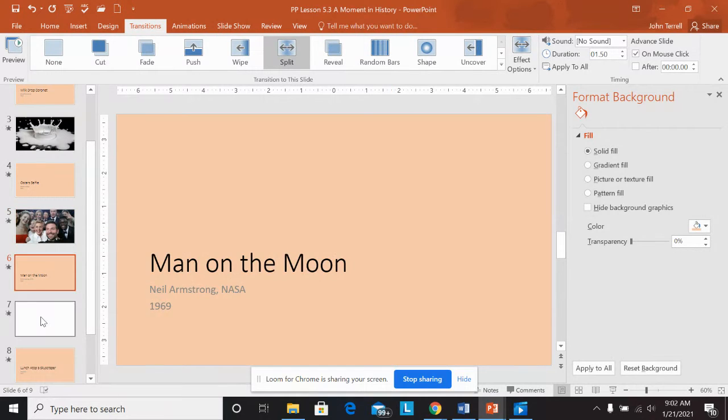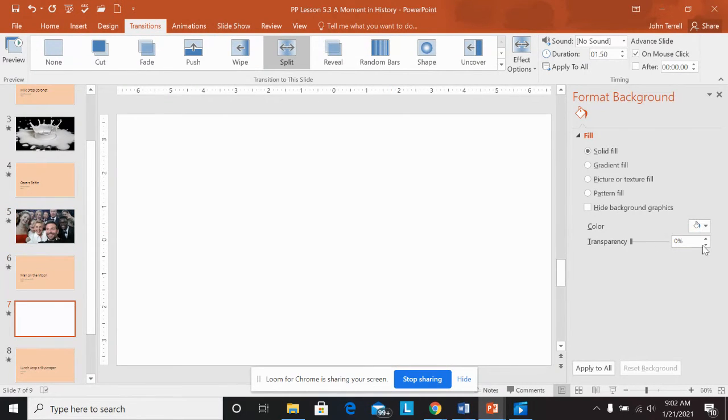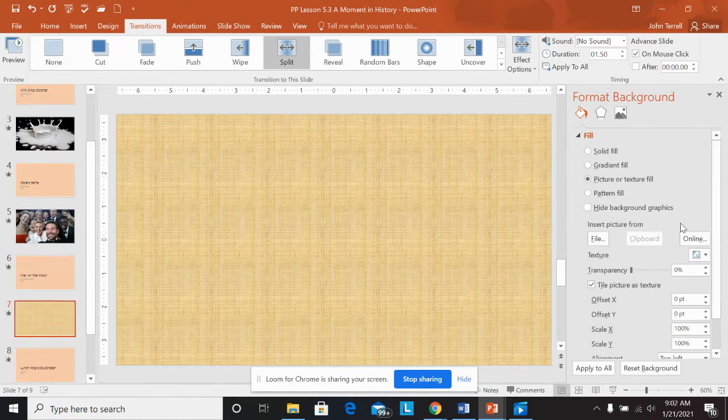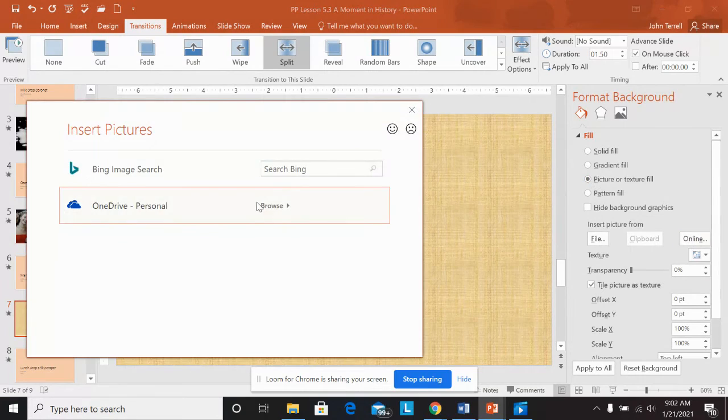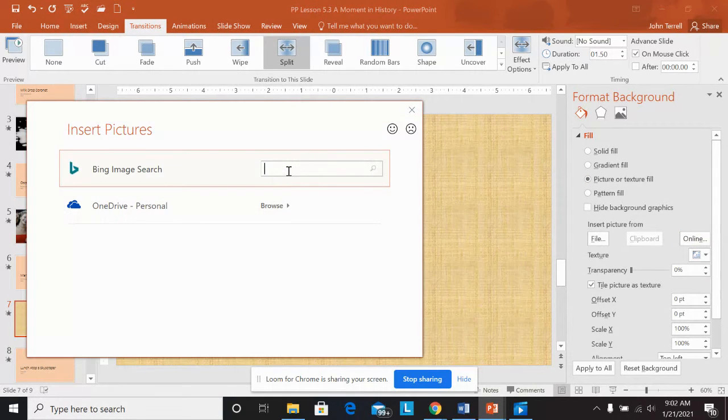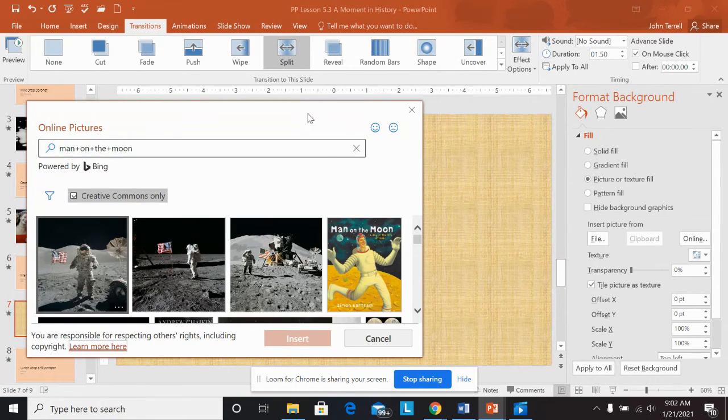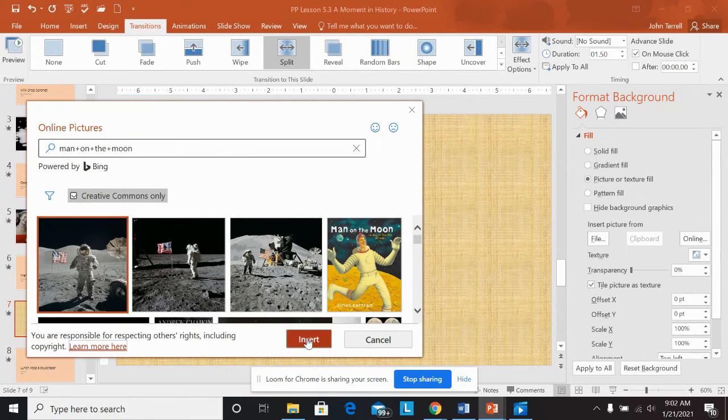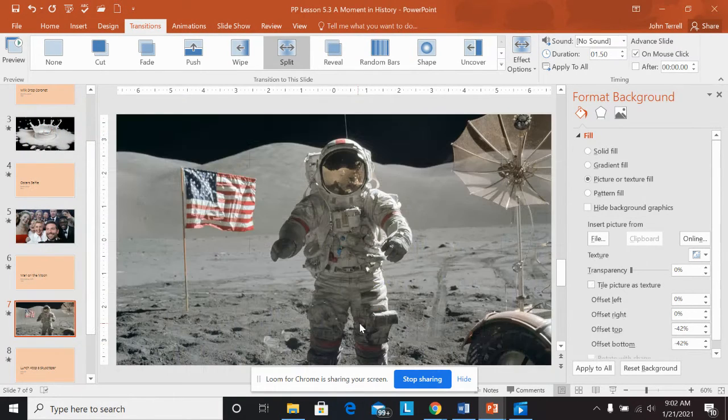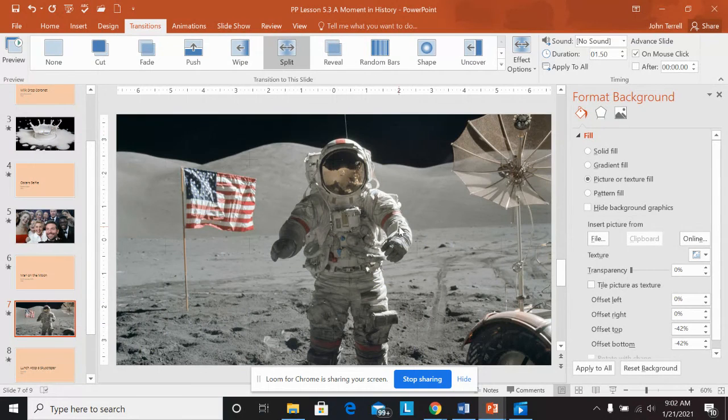Next one is man on the moon. This is another one that you could pretty much choose any picture you want. So I'm going to say man on the moon. I like this one here. So I'm going to say insert. And that's my picture there.